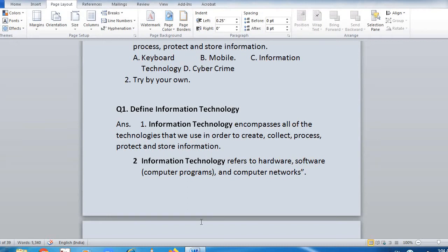Information technology refers to hardware, software, computer programs, and computer network. Basically, information technology covers everything — hardware, software, computer programs, and computer network. In detail, we will understand what is hardware, what is software, what is computer program, and computer network throughout the entire chapter.